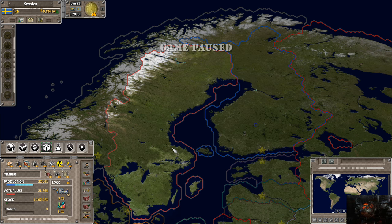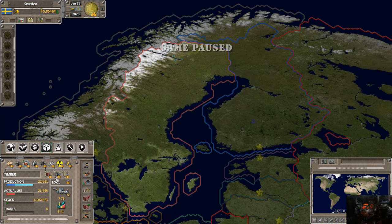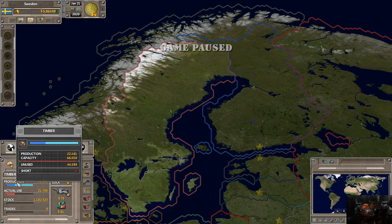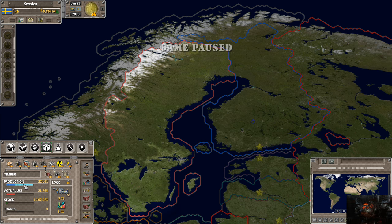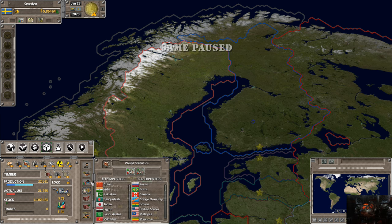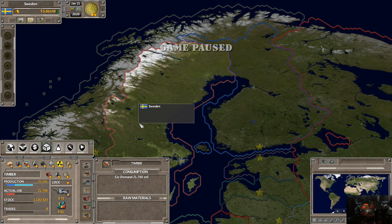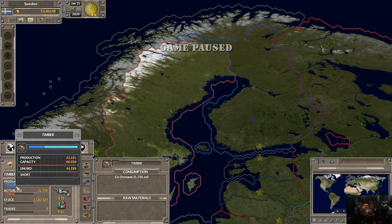First I'll break down exactly what everything is before we get into anything else. On this screen you can see all the different resources, which you can lock out or not. Here is the production bar — this is the amount of goods your country can produce for a given good. For timber, you'll see two colors: dark blue is our actual current production, which right now is 22,161 cubic meters of wood.